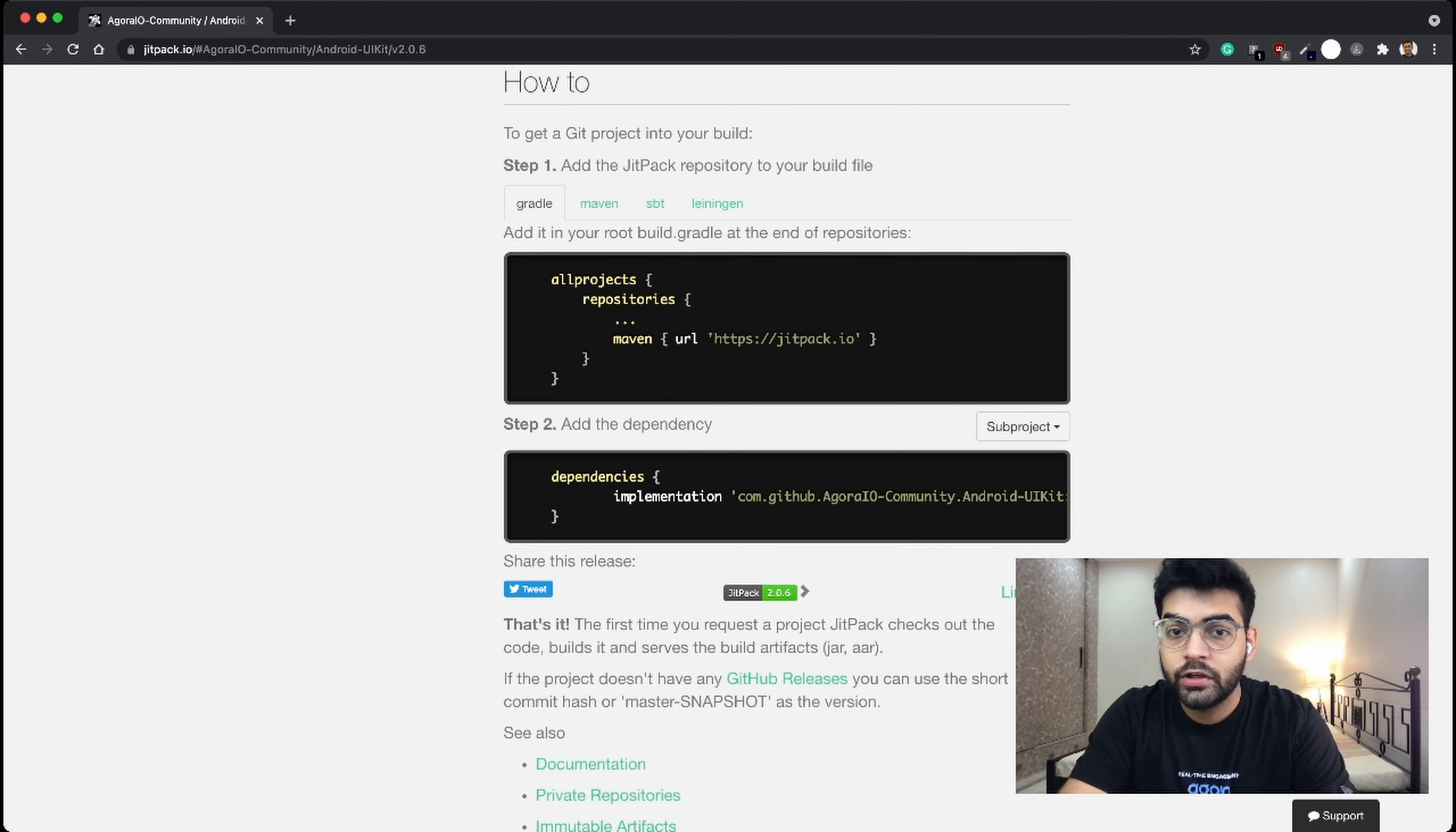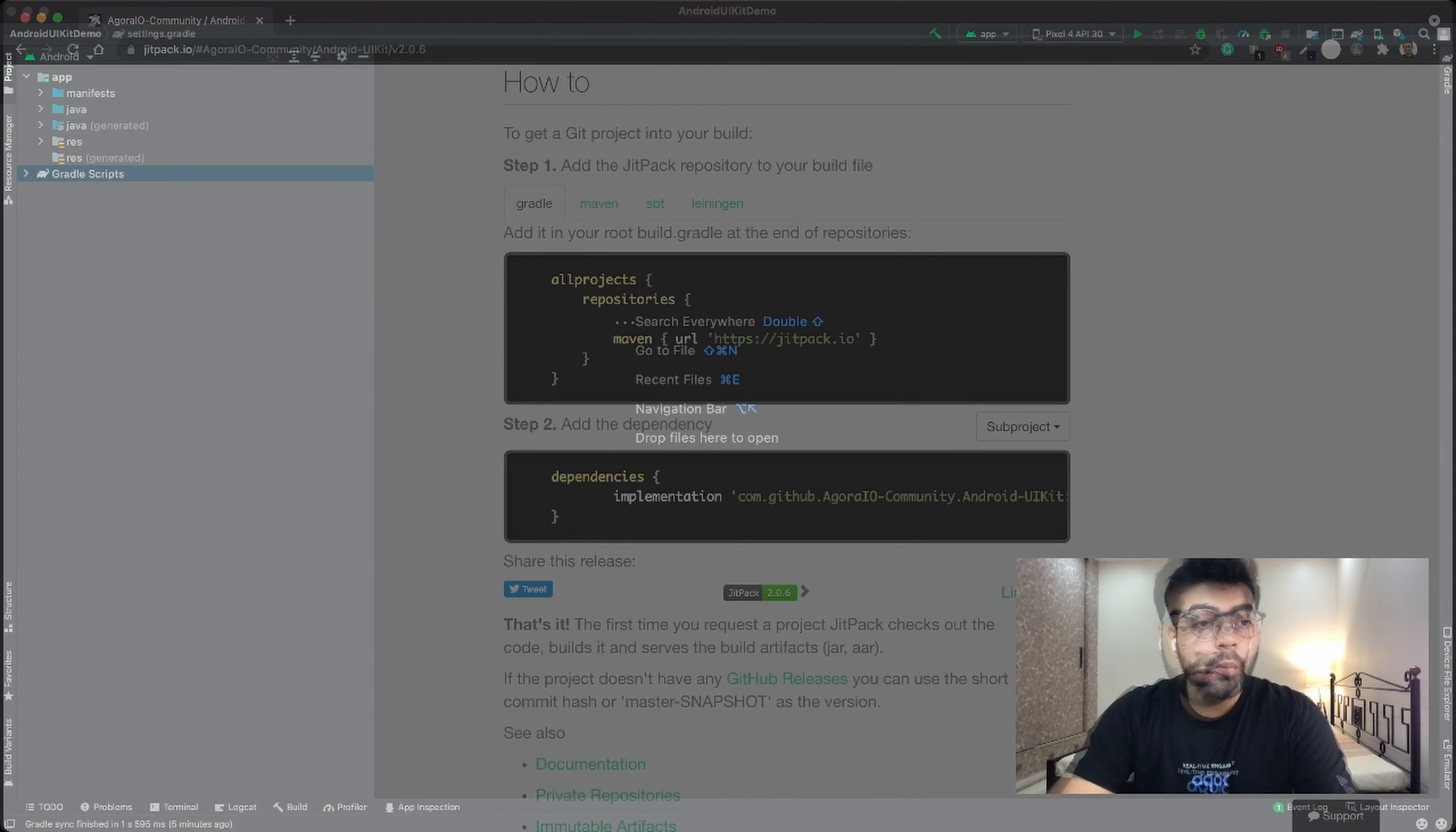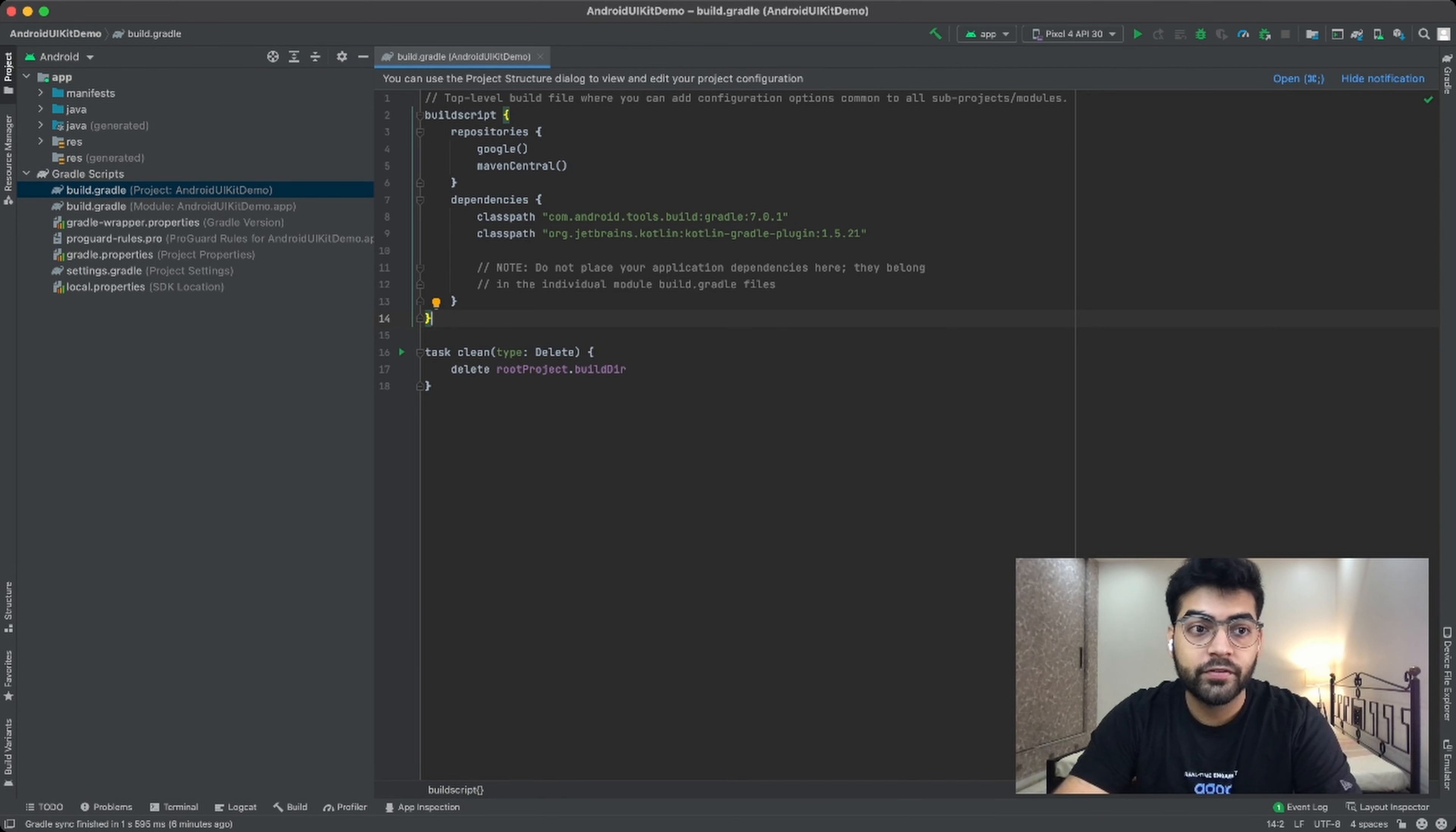Simply head to the JitPak website and search for the Android UIKit. This will show you all the latest versions of the Android UIKit itself. Now simply clicking on the get it button will give you the instructions for installing it. Now let's use these instructions in our Gradle files to add the latest version of the Android UIKit.